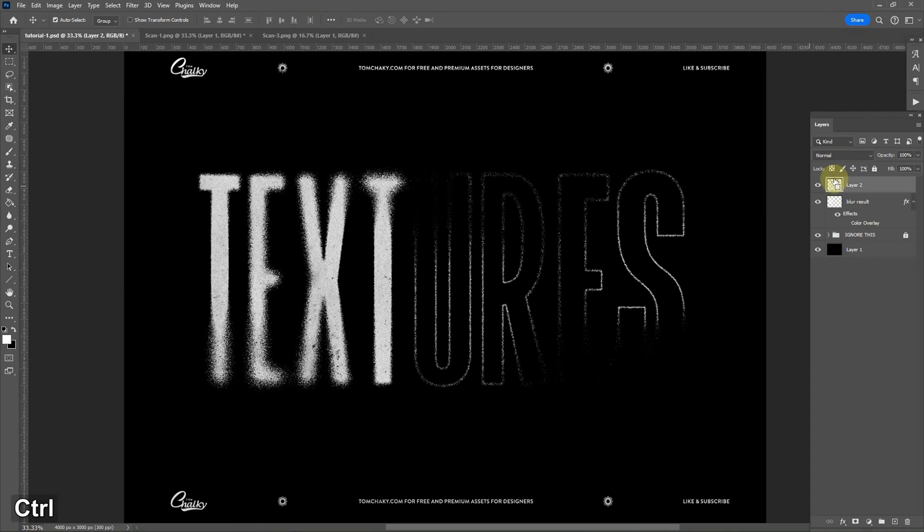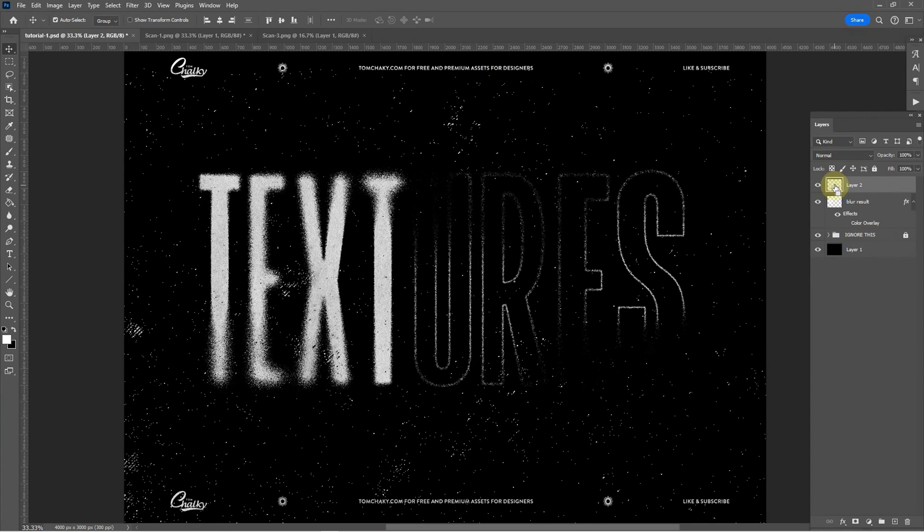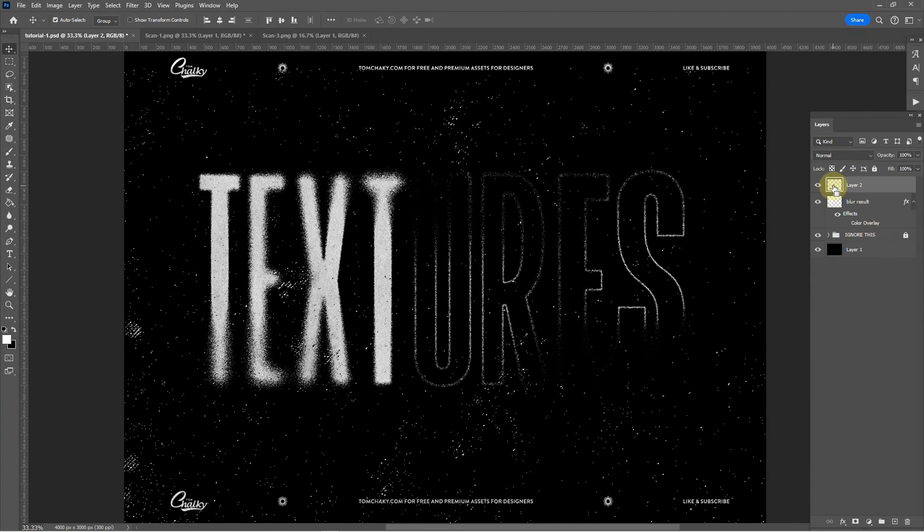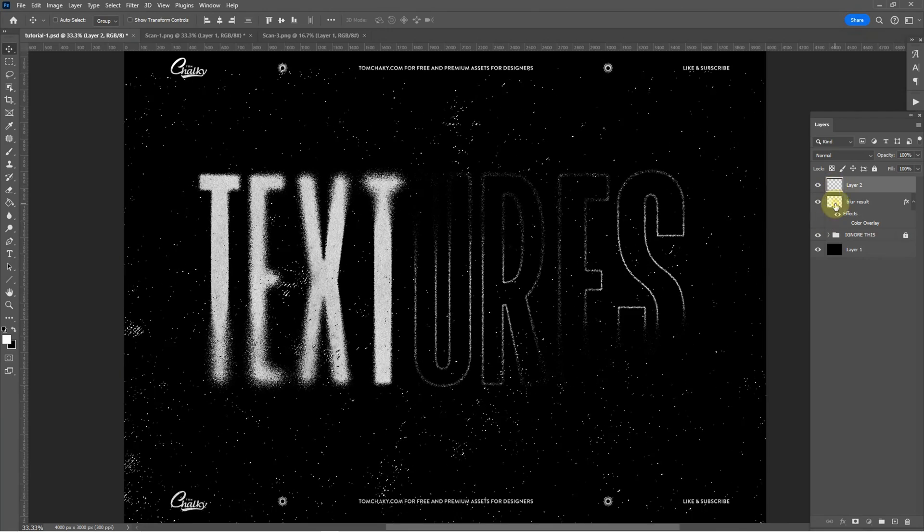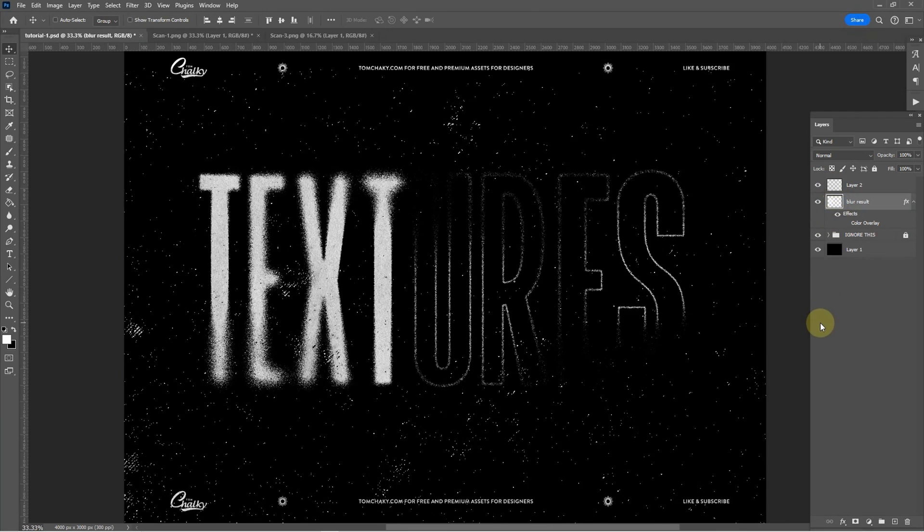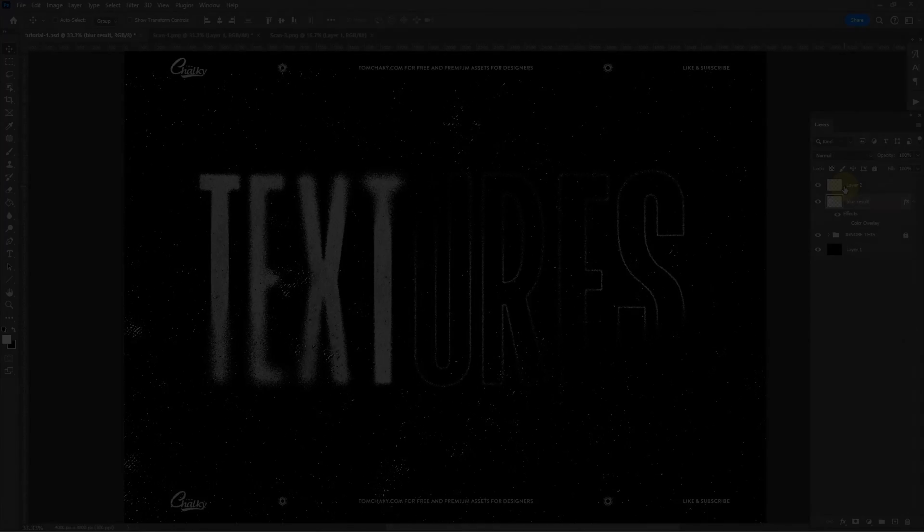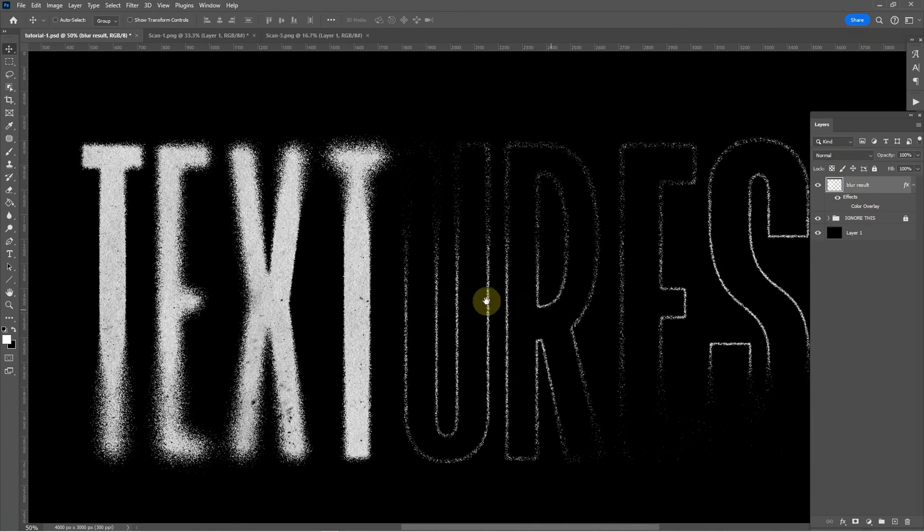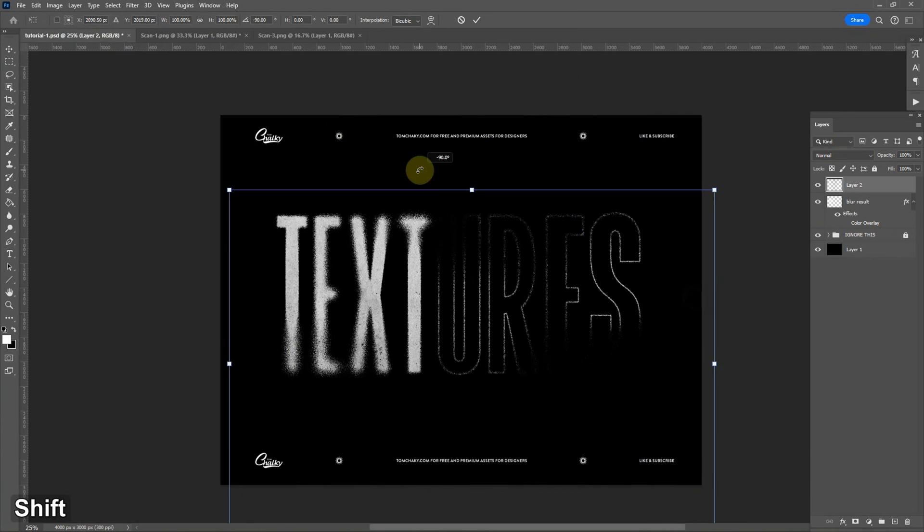And I can use these by clicking ctrl and click on the thumbnail preview selecting our text and hitting backspace or delete. And what that's done is incorporate that texture directly into our overall effect and we can use more than one.